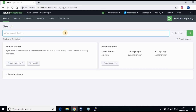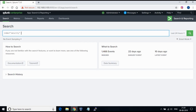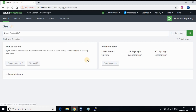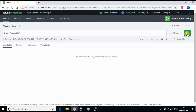You can go to the Search app and run a search using index equal to security and other parameters. Try it out yourself using different fields. We will see in the next tutorial how to import logs from a Windows machine. Thank you.